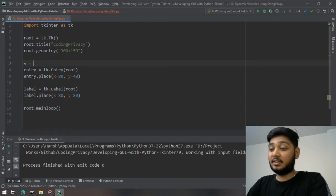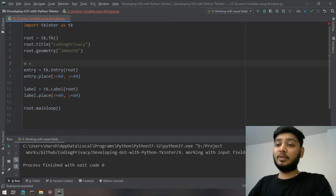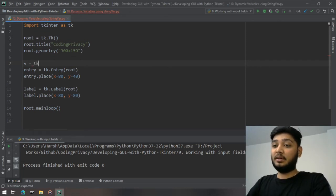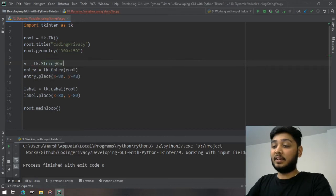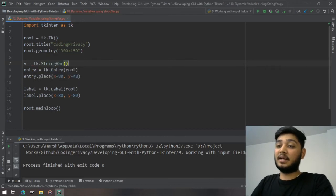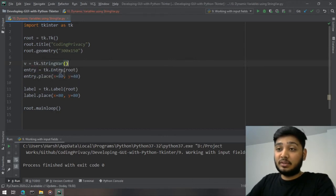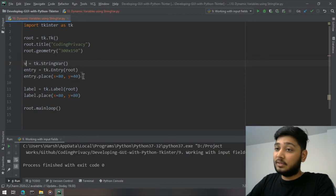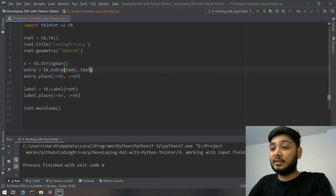What we do is we create a variable v, and we initialize it as a string variable. So this v is a string variable, and then what I'm going to do is...